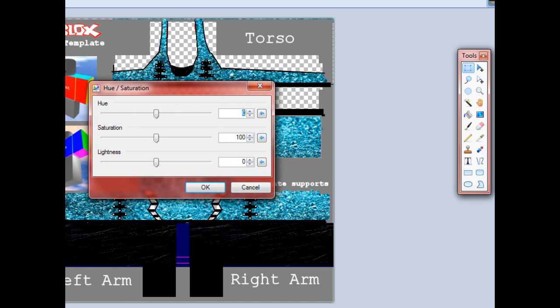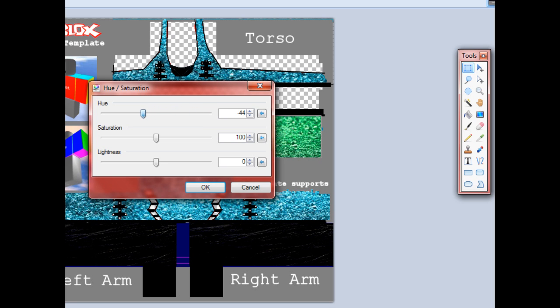I think it was this one. And then, you just move this along and change it to the colour that you'd want. So yeah, it's as simple as that.